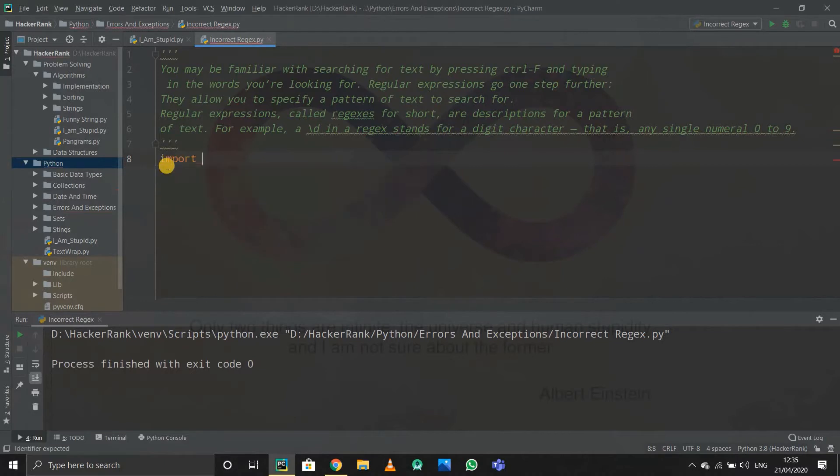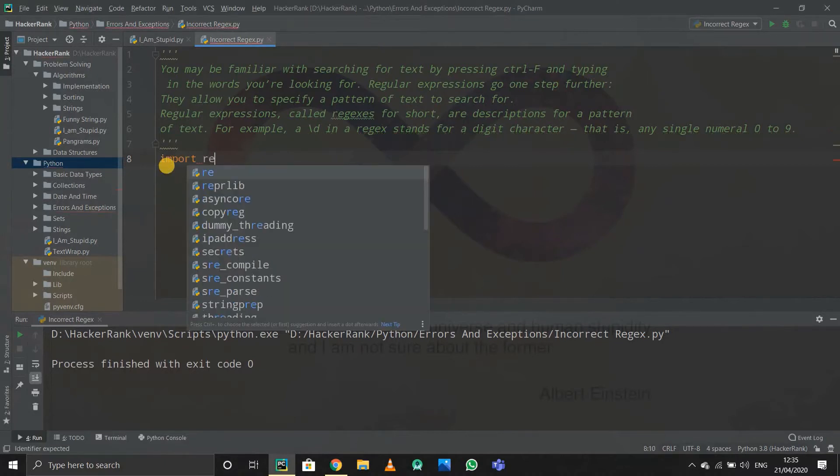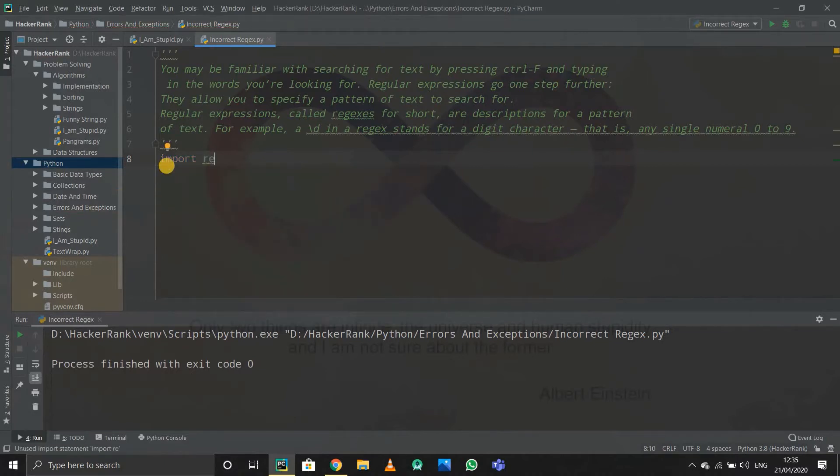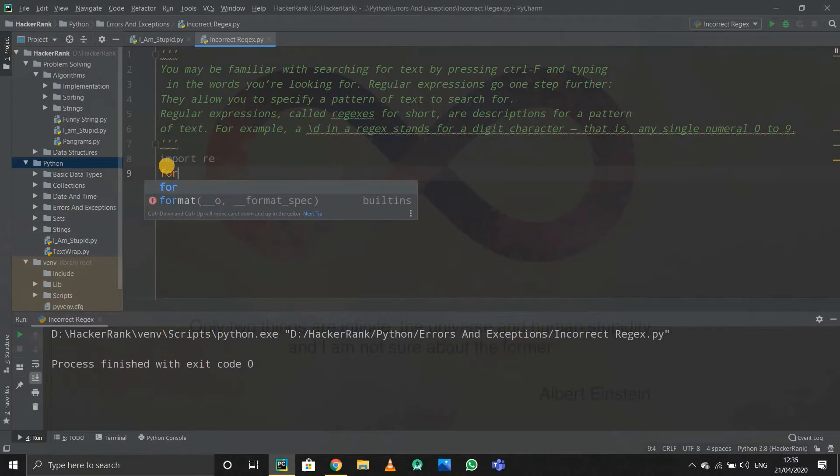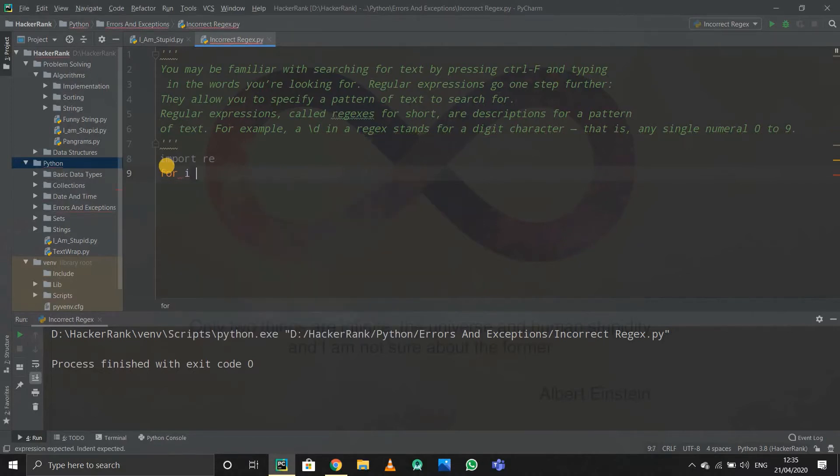to import the re module. I'll have to take the input in range n. They're giving us a range input n, so I'll directly take the input. For i in range, range will be integer input, whatever they're giving us.